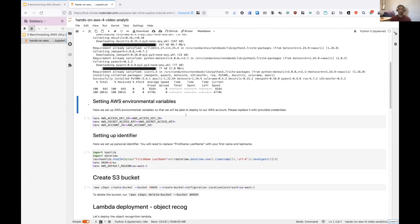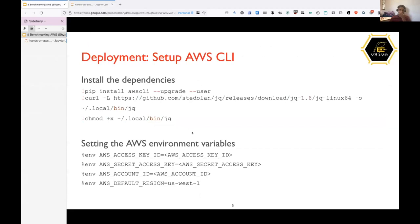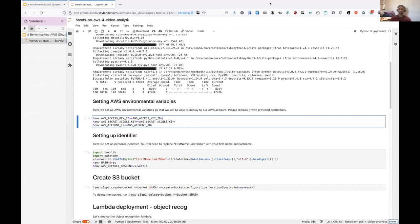So after that, next step would be to set up AWS environment variables. So you guys already have this, just copy and paste AWS access key, secret key and account number in this cell, and then press shift plus enter.